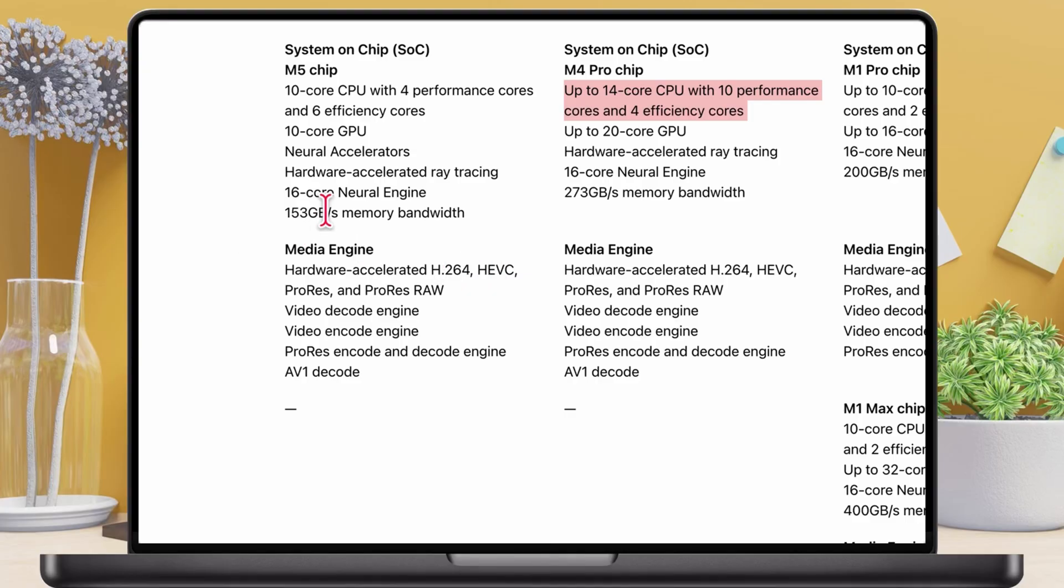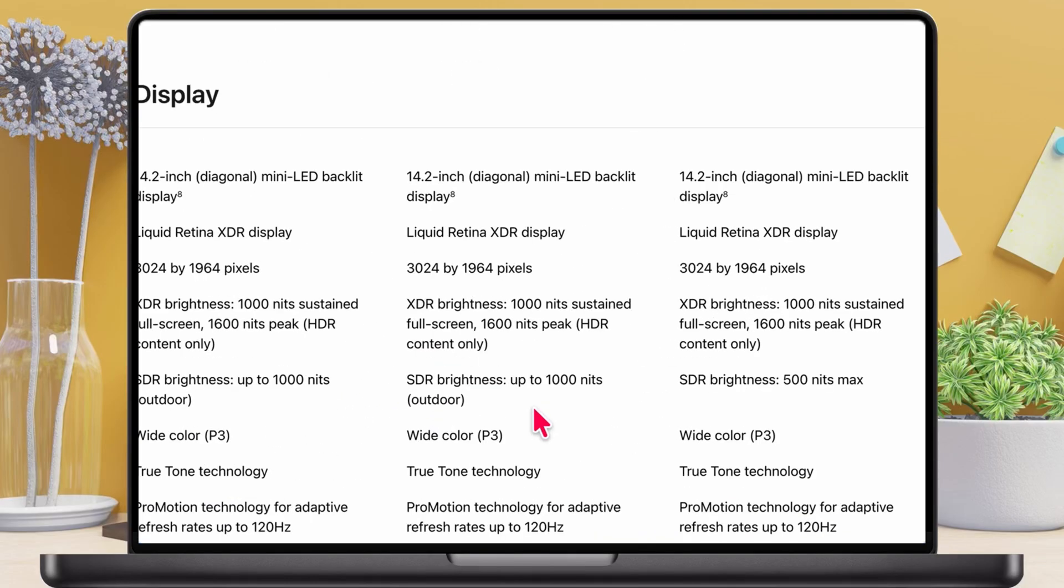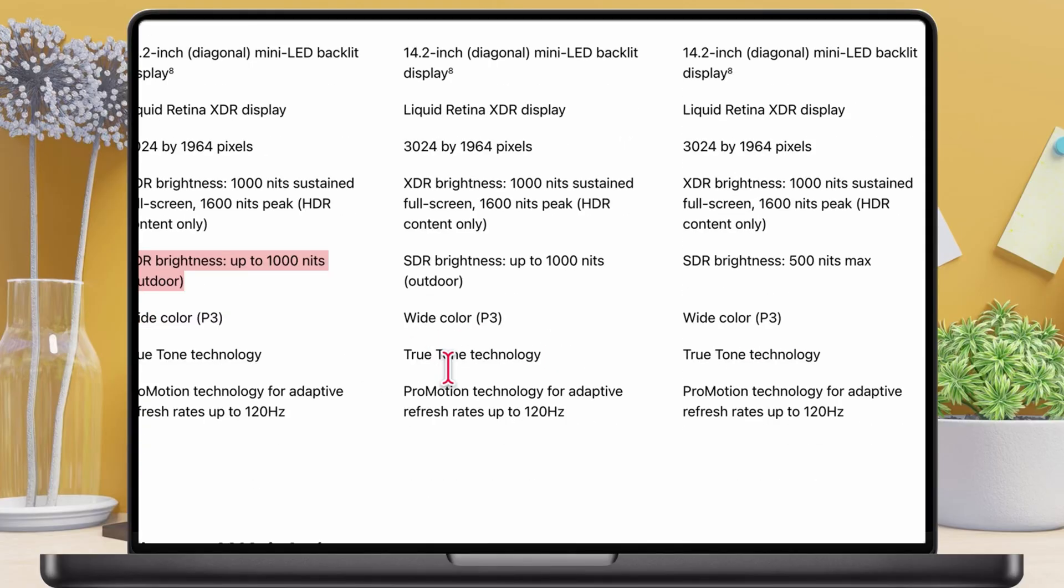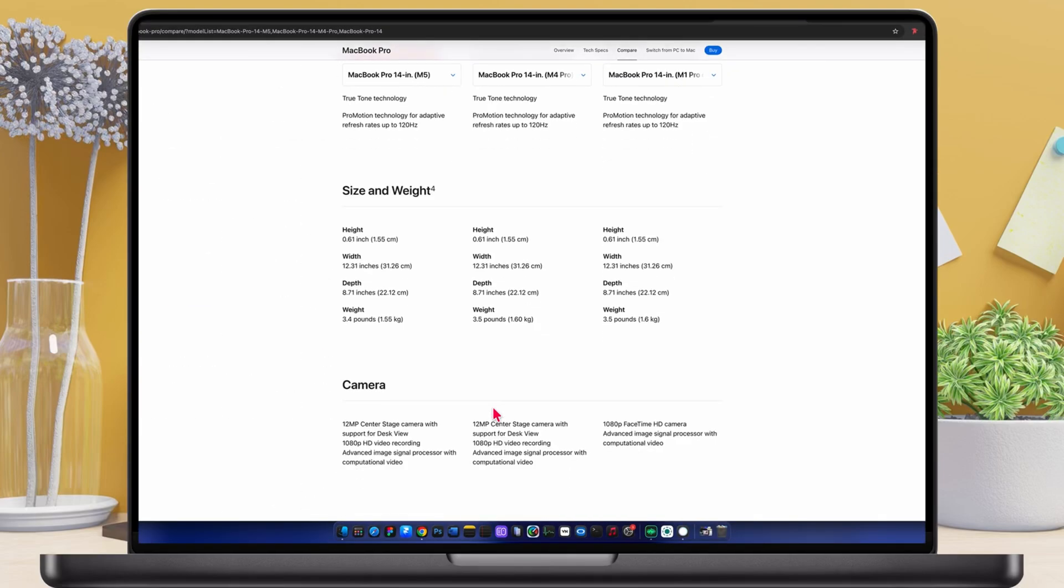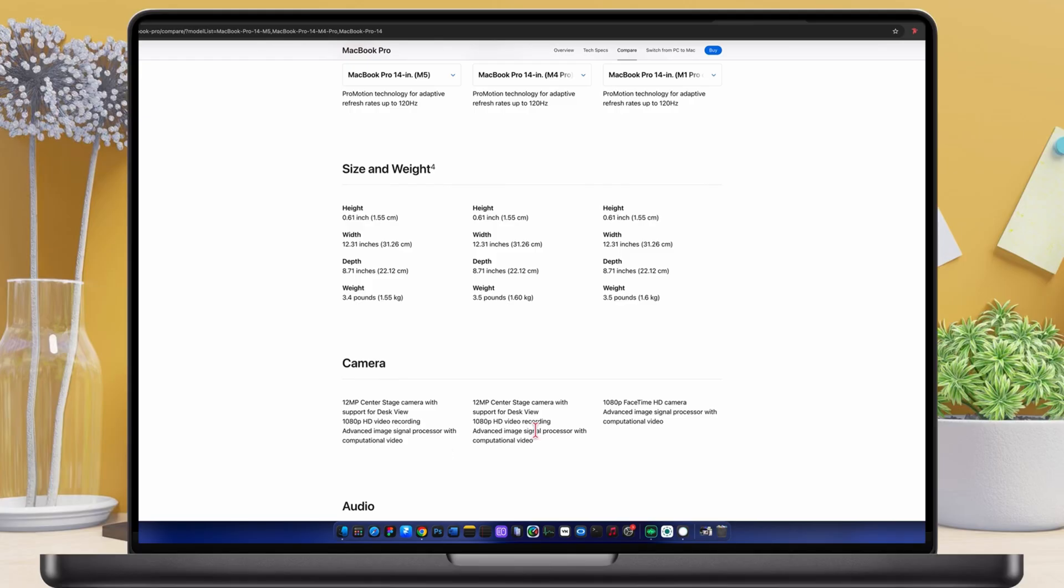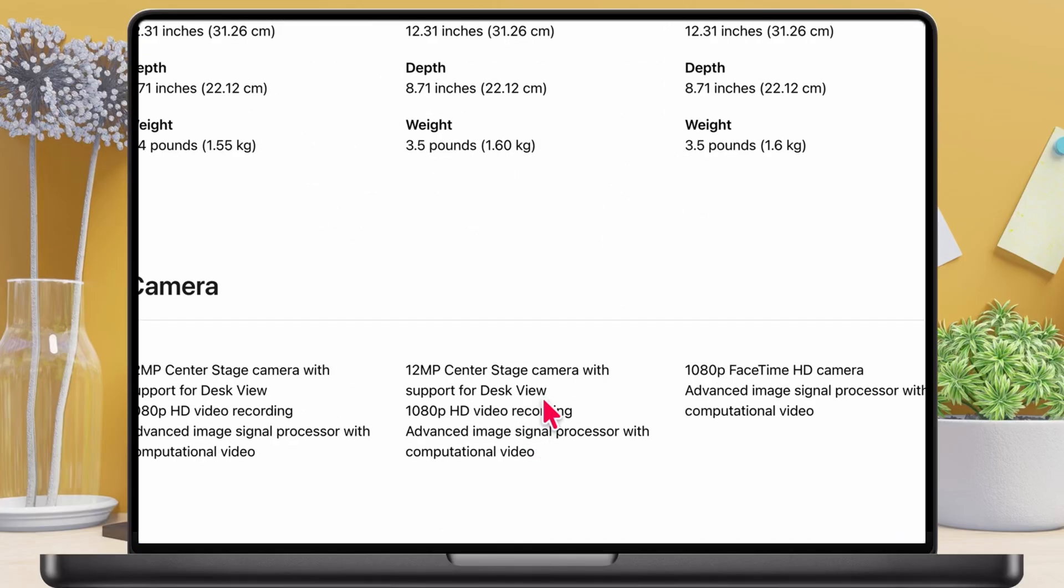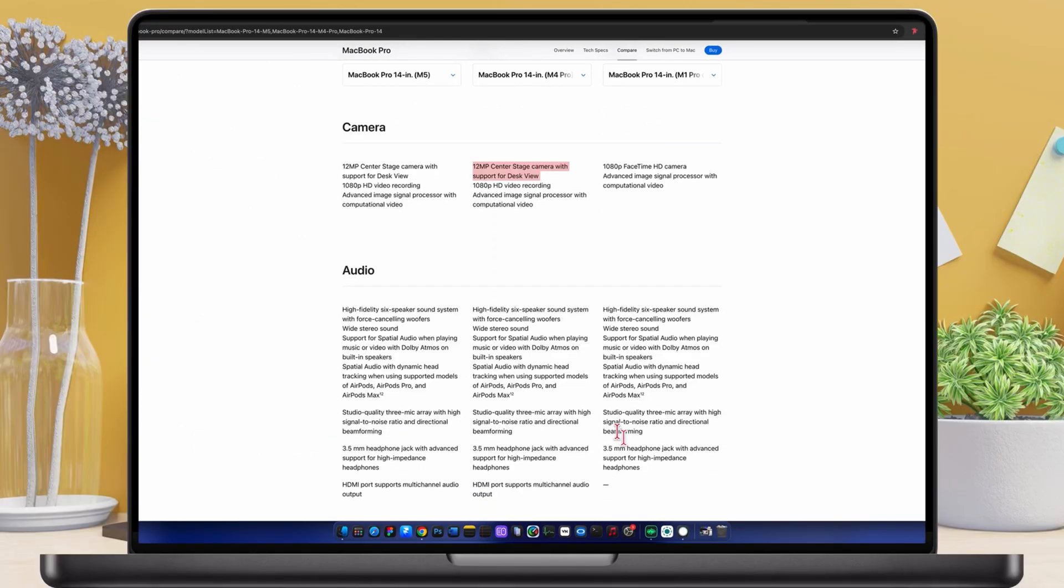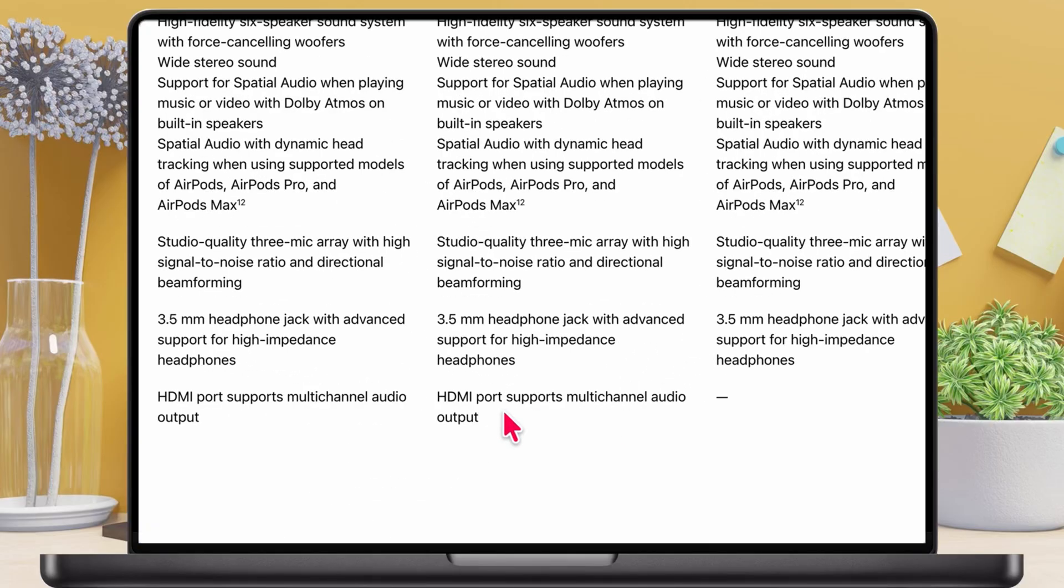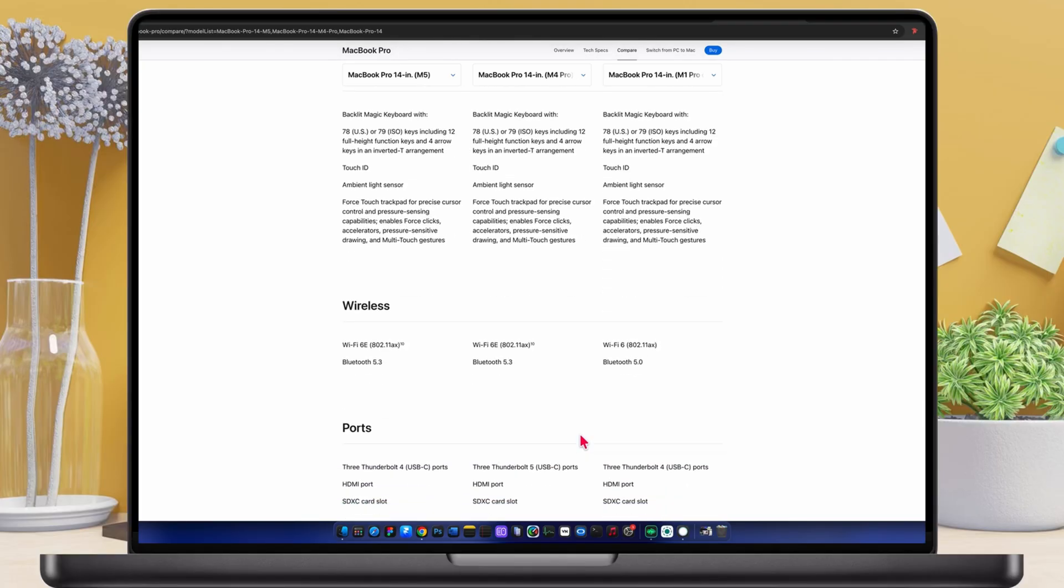Moving to the display, all three have the same liquid retina XDR panel with ProMotion. But the M1 Pro is limited to 500 nits SDR brightness, while both M4 Pro and M5 reach 1,000 nits SDR, which is a huge jump for outdoor use. Camera also gets an upgrade. The M1 Pro has a 1080p FaceTime HD camera, while the M4 and M5 get the newer 12 megapixel center stage camera. For audio, the M5 and M4 also support HDMI audio output, something the M1 Pro doesn't do.